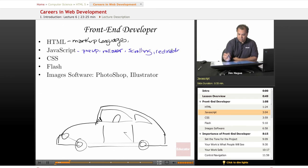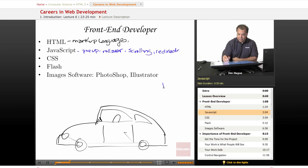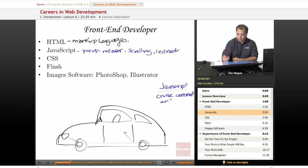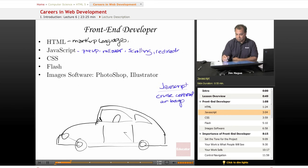So if this is a base model car, JavaScript is synonymous to, I don't know, cruise control, airbags, power windows. You get the gist.